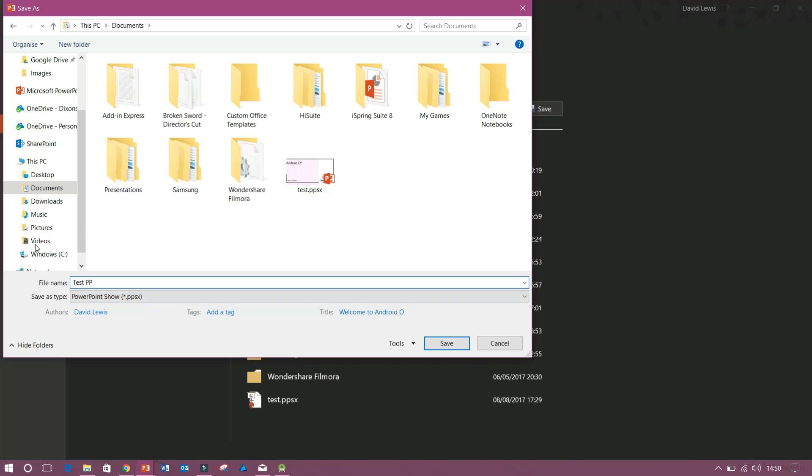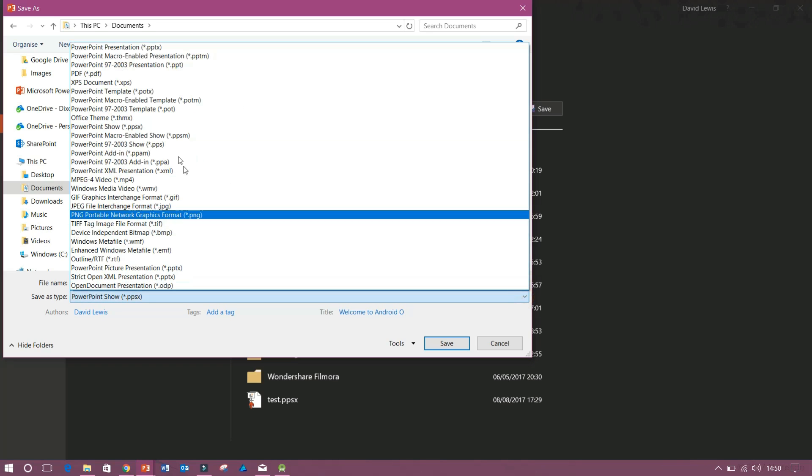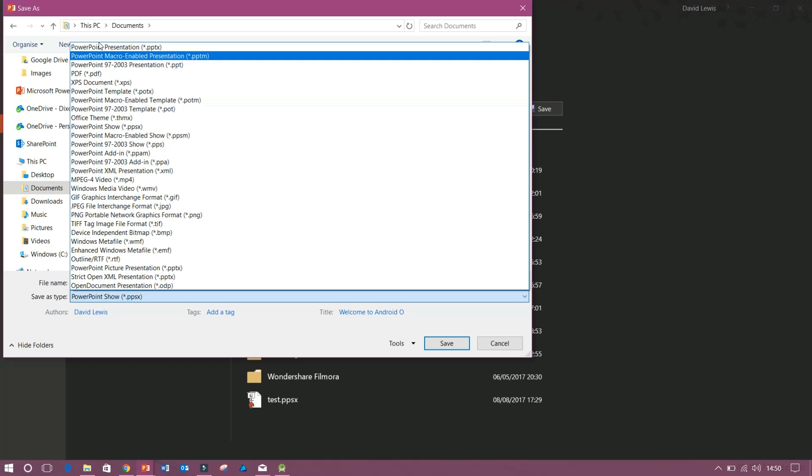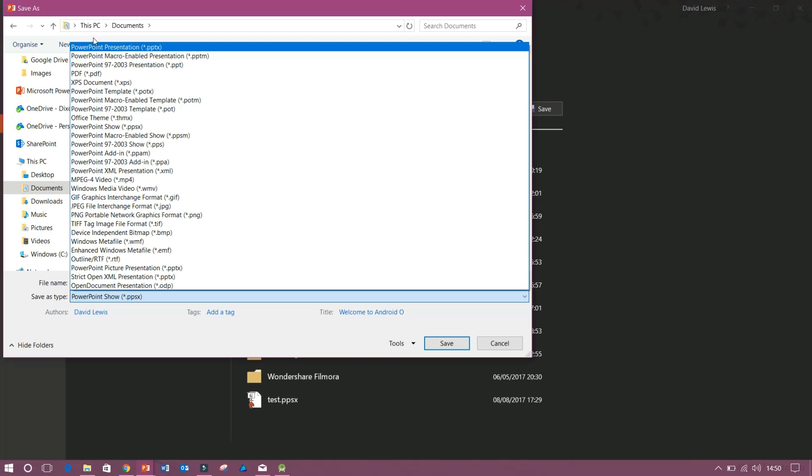Now, next you want to choose to save as type. And this is where it's important. Now mine's already selected as PowerPoint show. Yours probably won't be. It'll probably preset to PowerPoint presentation or PPTX.